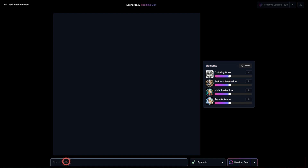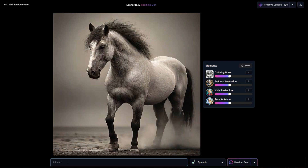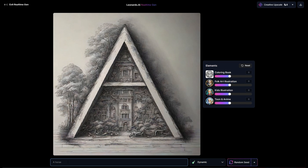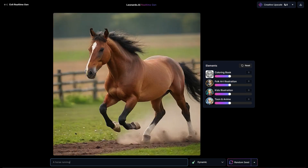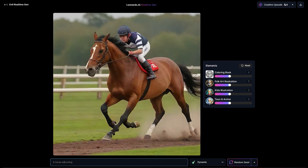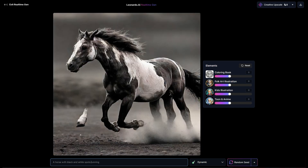What you do is while you're typing in the prompt, it'll actually generate it live. So I could say like a horse, and then this is what I get. And I'll say running — so then I get the horse running.